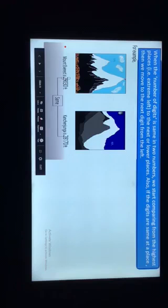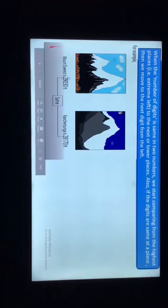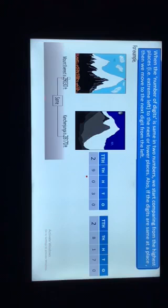When the number of digits is the same in 2 numbers, we start comparing from the highest place, i.e. the extreme left place, moving to the next or lower places. If the digits are the same at a place, we move to the next digit from the left. Let's understand this with an example. Mount Everest is 29,030 feet high and Kanchanjunga is 28,170 feet high. 29,030 has 5 digits and 28,170 also has 5 digits.